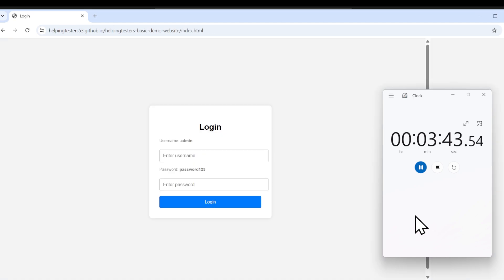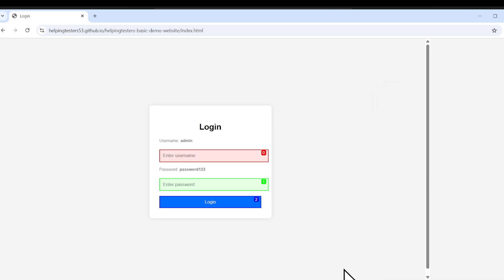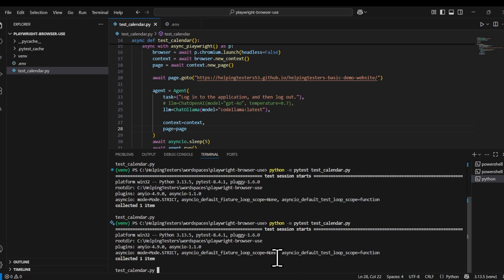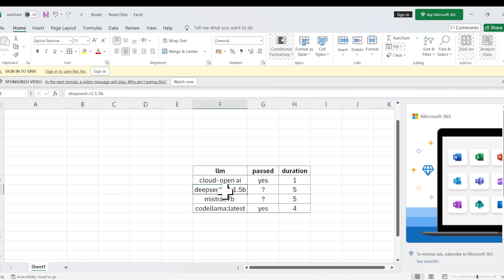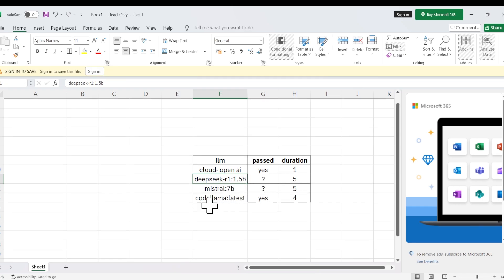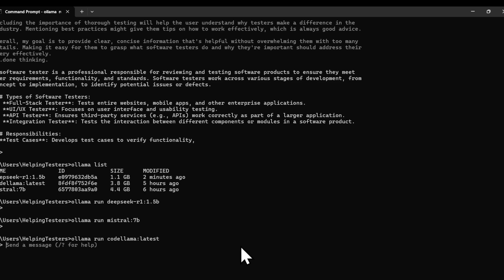My machine is very heated right now. Our use case is done — within four minutes it was able to log in and log out of the application. So in summary: with cloud OpenAI it passed within one minute. With DeepSeek (5B parameters local LLM), we waited five minutes and nothing happened. With Mistral (7B parameters), we waited five minutes and nothing happened. With Code Llama, execution was done within four minutes.